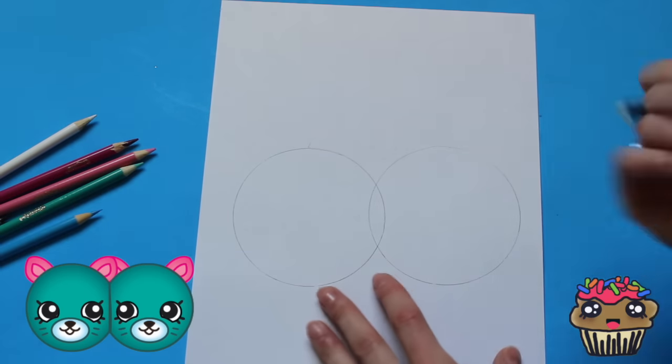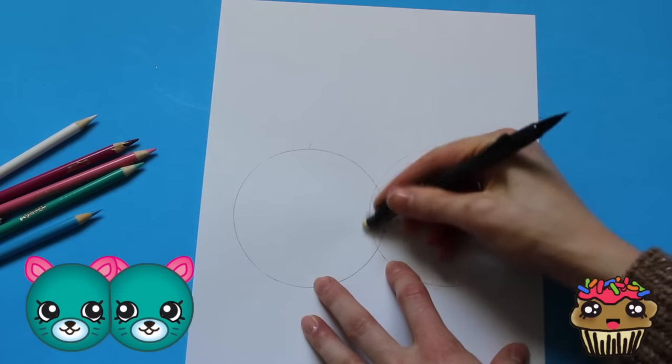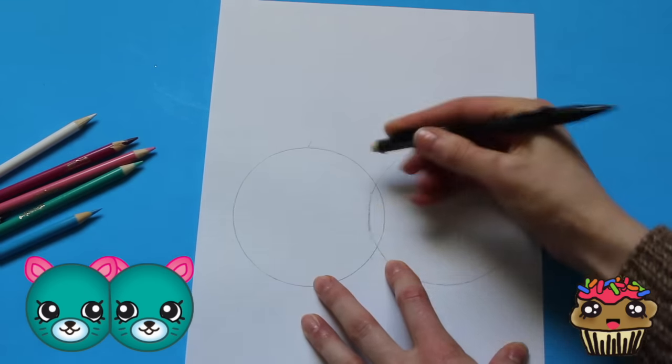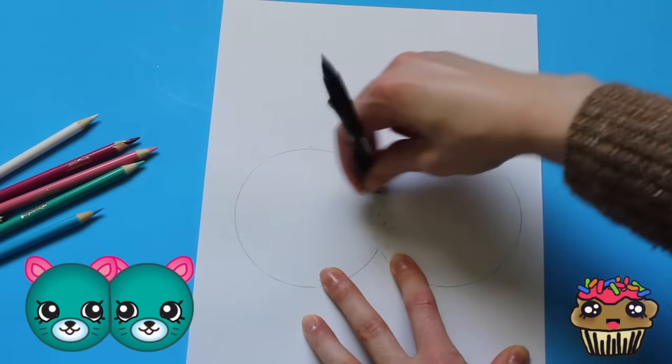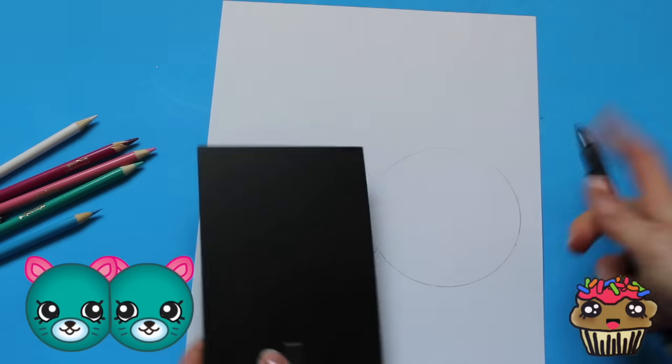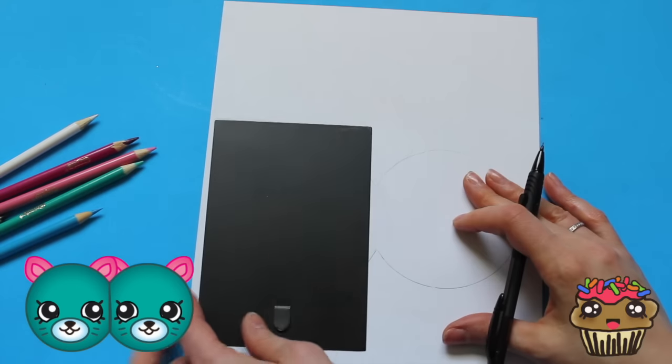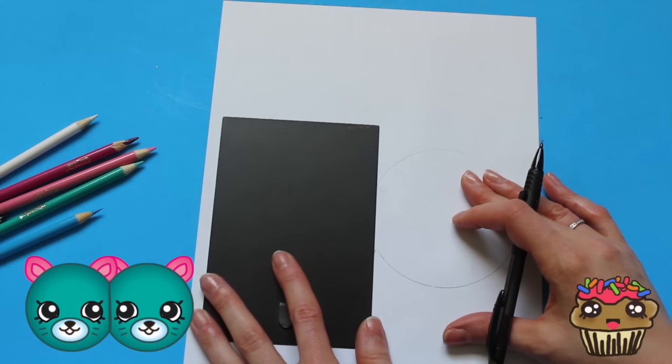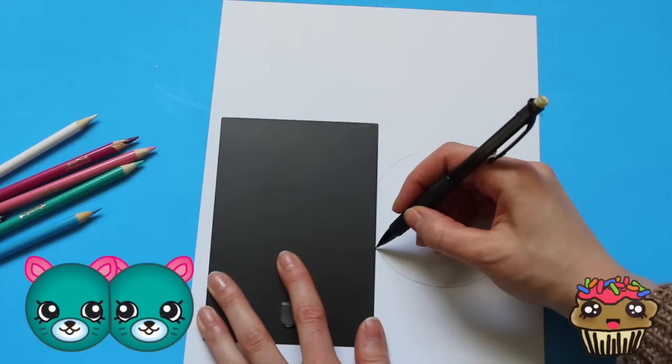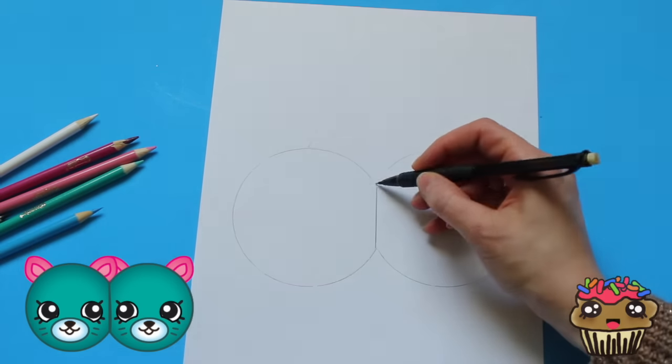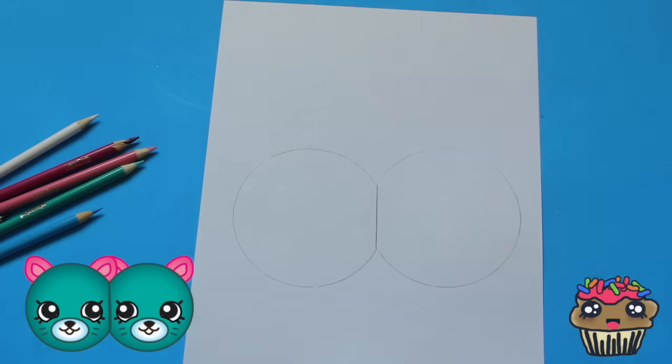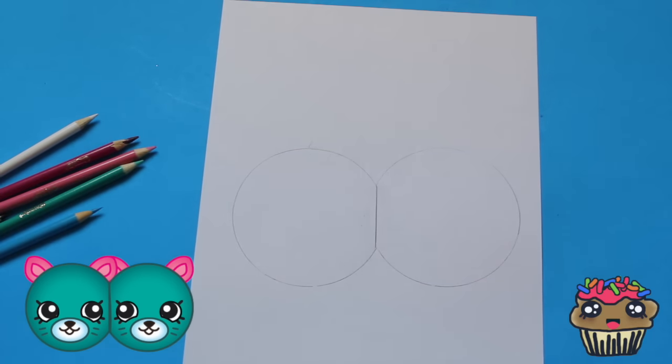So I'm going to go ahead and erase the circle in the middle. I'm going to go ahead and grab my straight edge and draw a line. How easy was that, you guys?